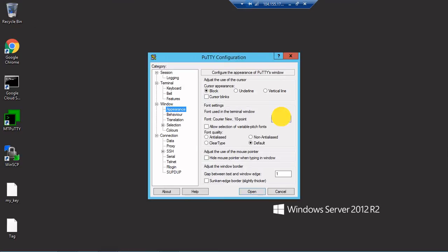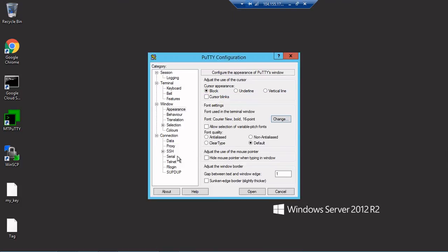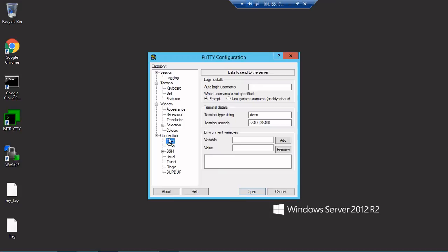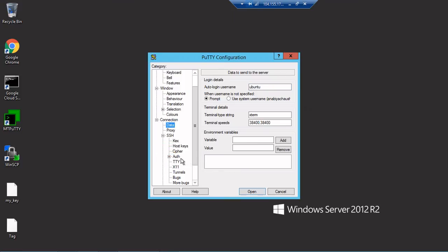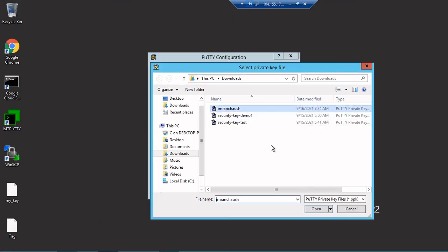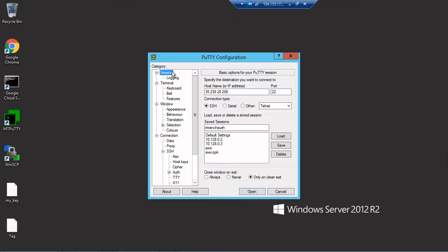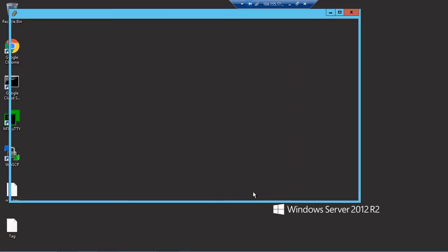I will write ubuntu. From SSH Auth I will browse and select my particular key, open. Again I'll go to the session, save that session and click on open. If everything is okay we'll move to this screen.